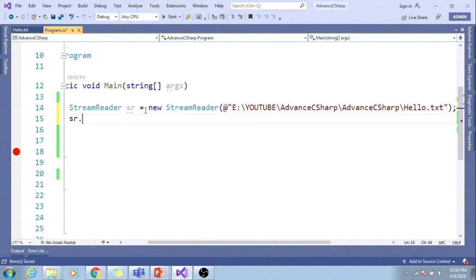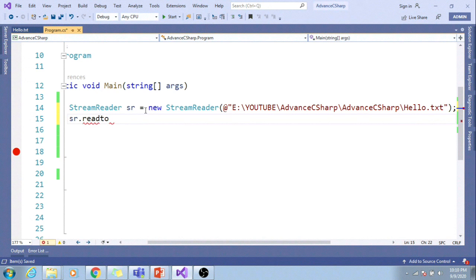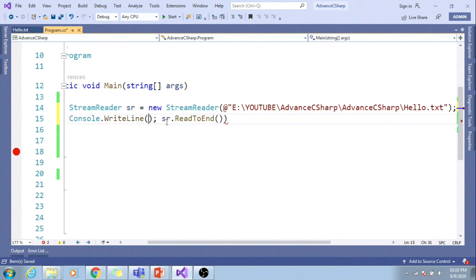Now, I will try to read this file as sr.ReadToEnd. And if you print this, for printing this, I will use CW tab tab.